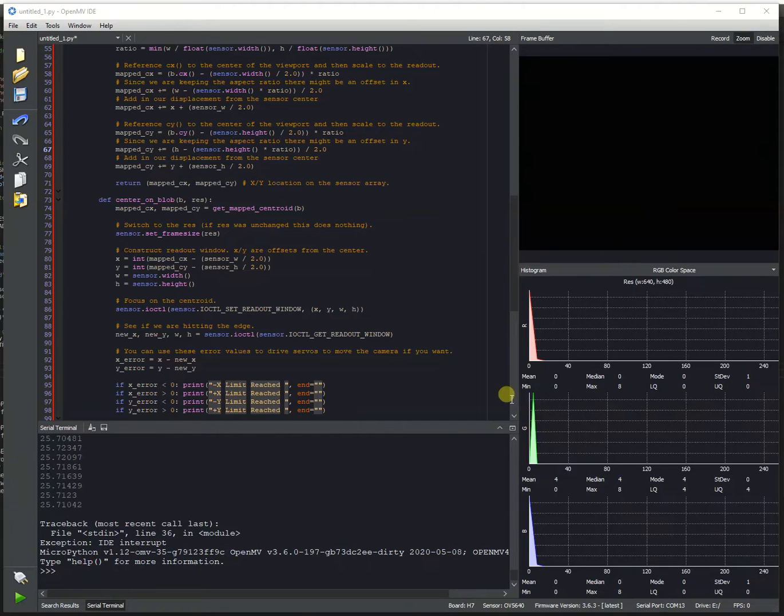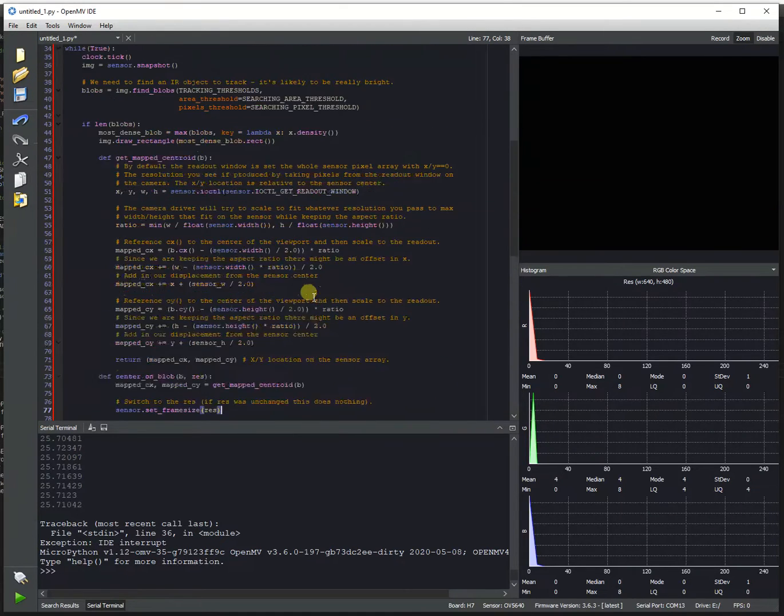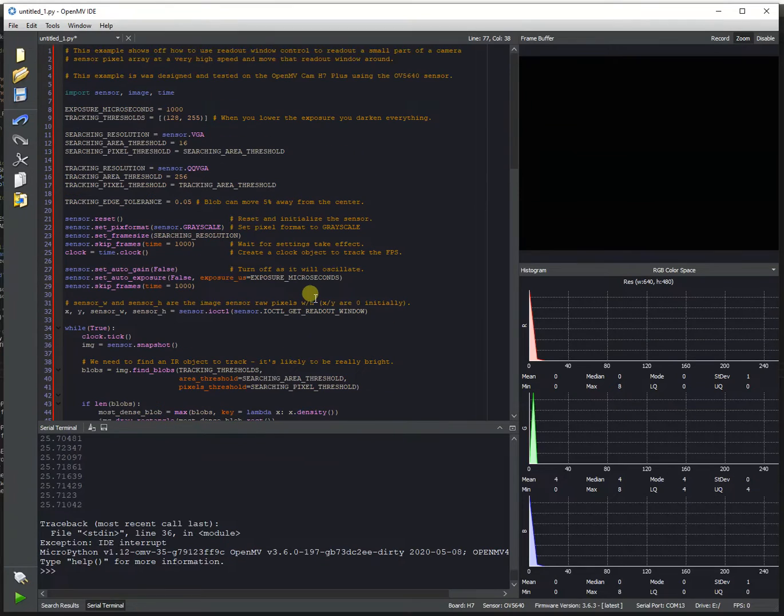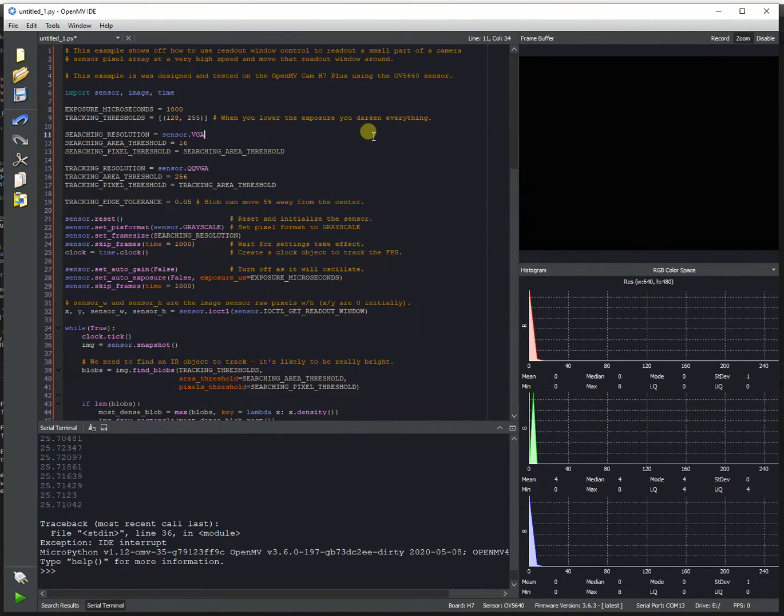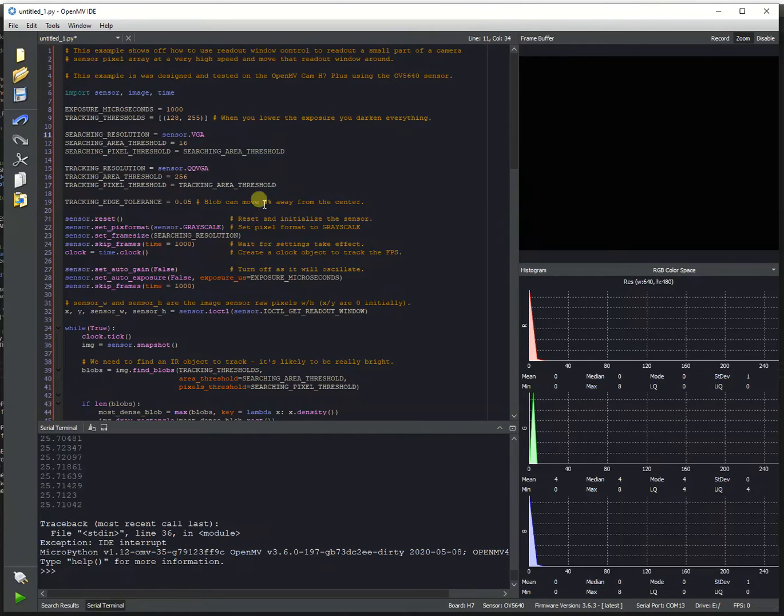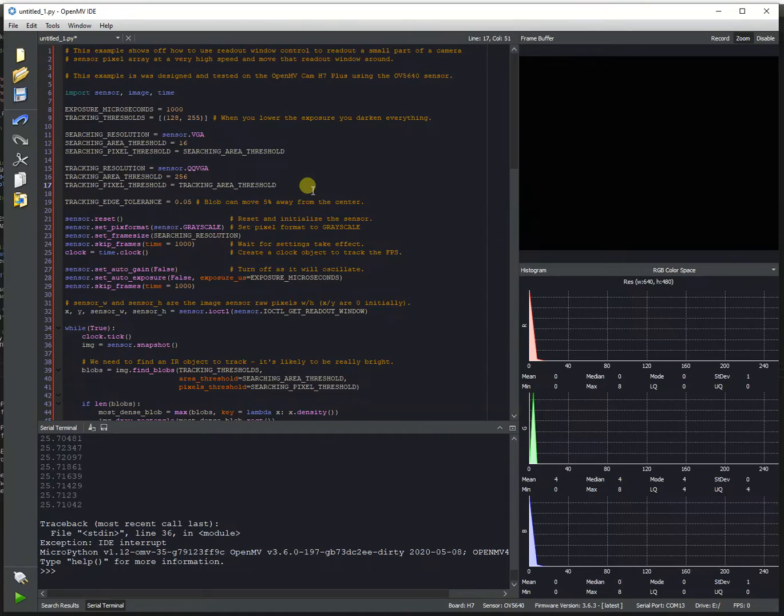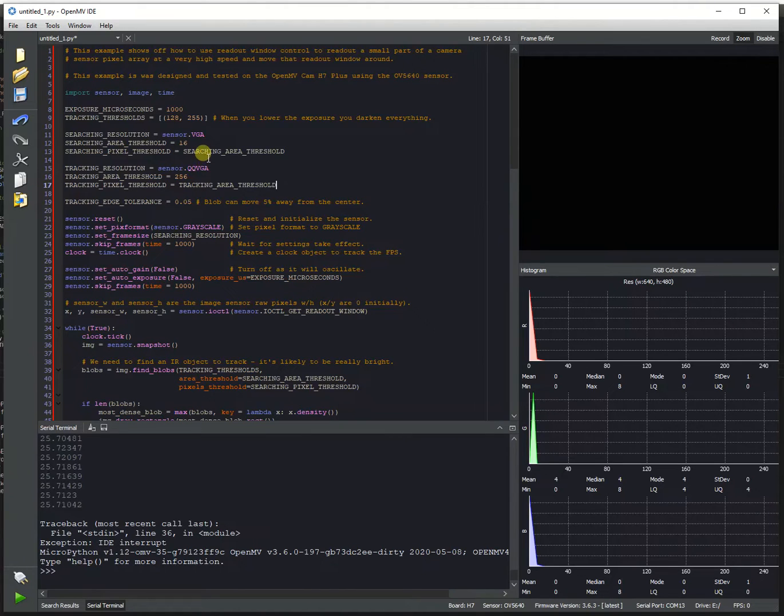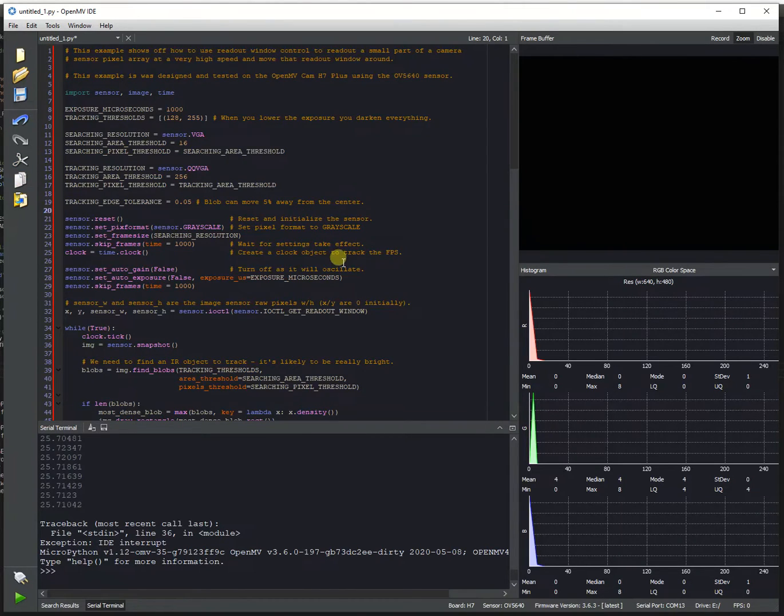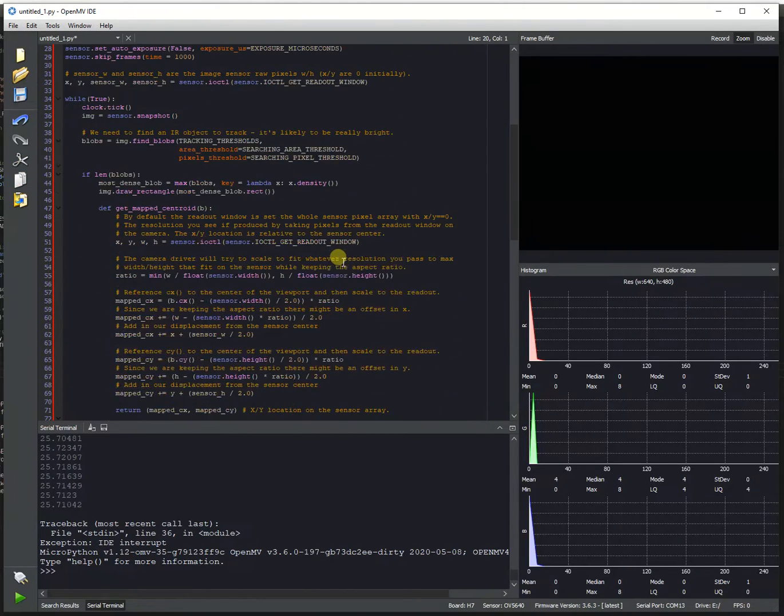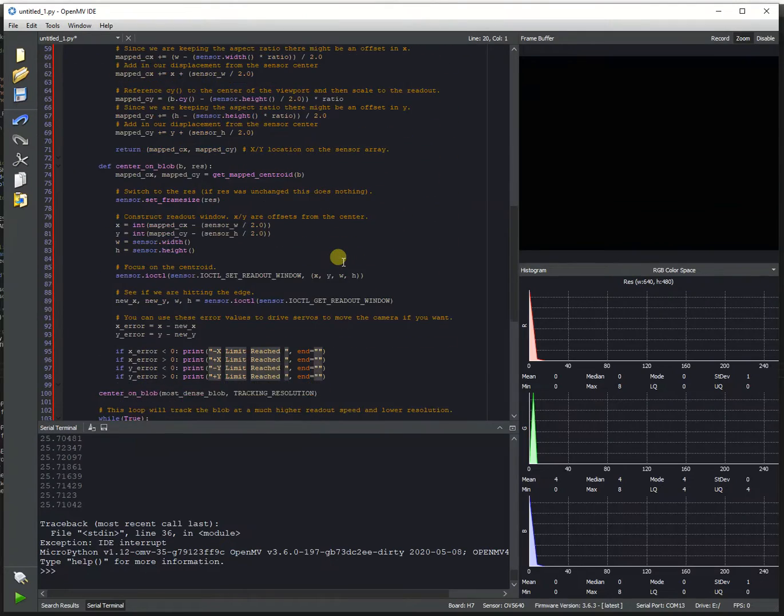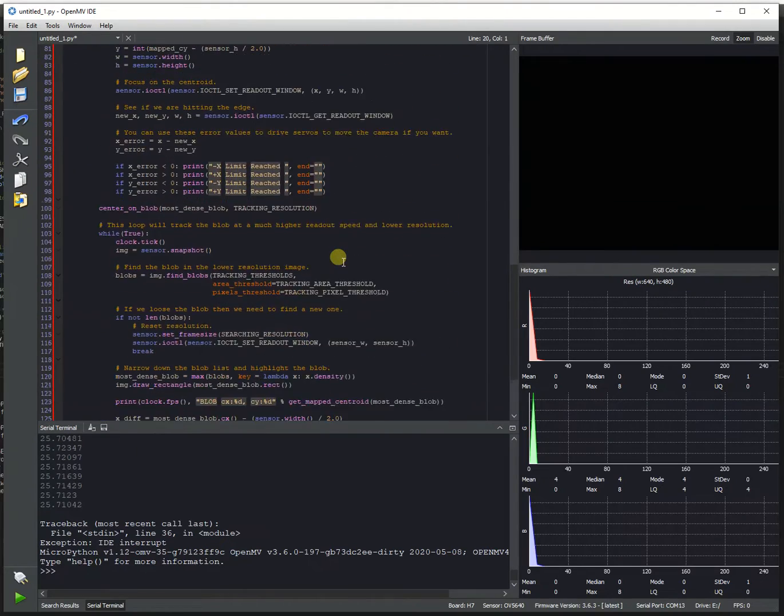By default, the OpenMV Cam H7 Plus with the OV5640 camera sensor is limited to about 25fps at lower resolutions. This is because the camera sensor has a large number of pixels it has to process in order to downscale 5 megapixels to QVGA like 160 by 120 or 320 by 240, and because of that it just can't run fast.